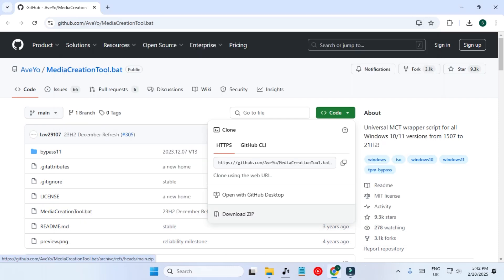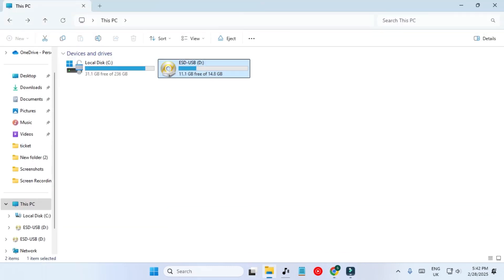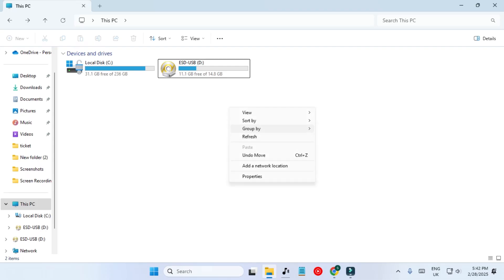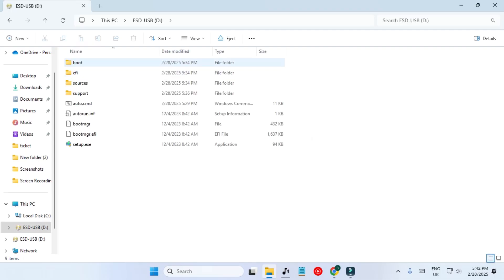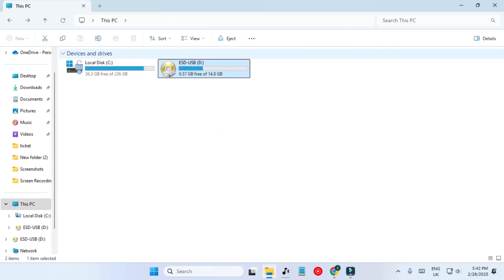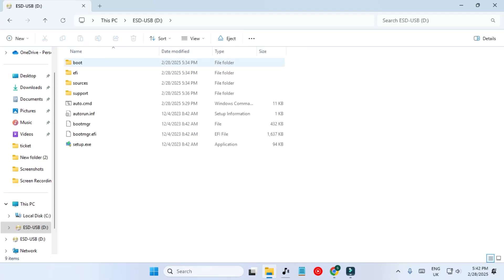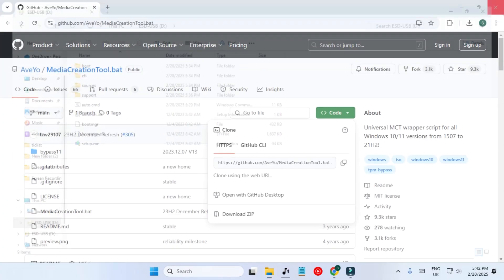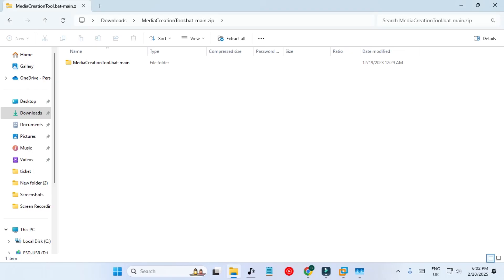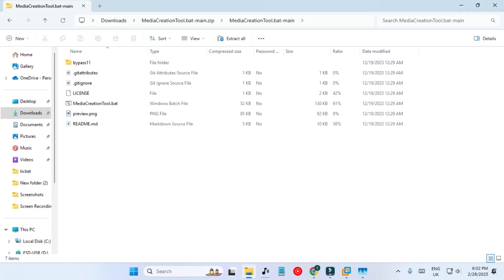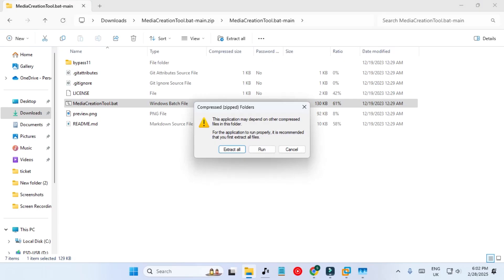Let's close everything and check our USB drive. If we refresh, you can see the space being used is now more than before. Our bootable USB drive is ready and we will be testing it as well.